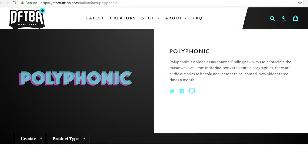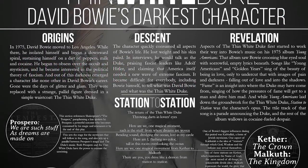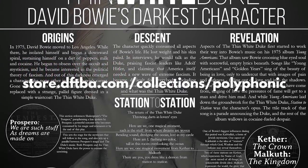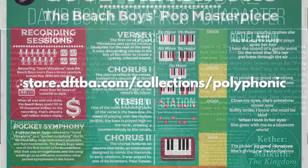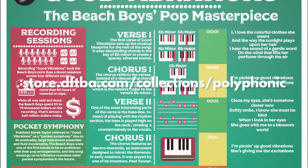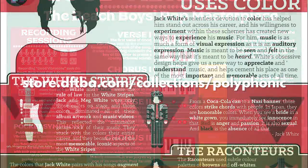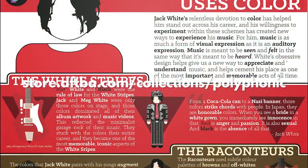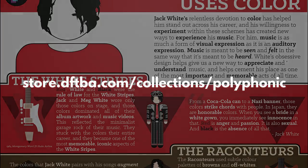Before we get started, I just wanted to remind you all that there's Polyphonic merch available at dftba.com. If you've ever wanted a Polyphonic video on your wall, this is the way to do it. I've got posters I made that I'm really proud of, so please just go check it out, show some love, and support the channel. Thank you so much, and I hope you enjoy the video.